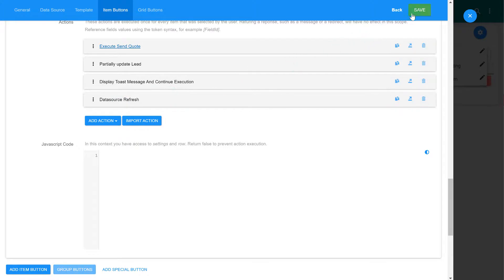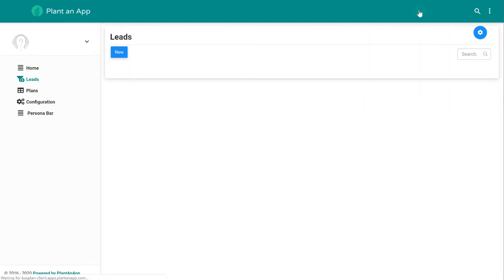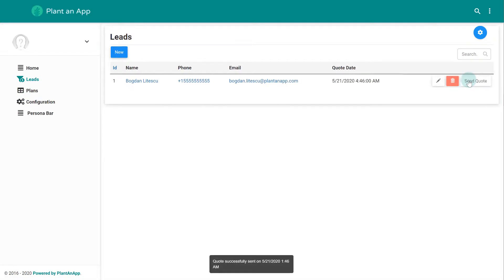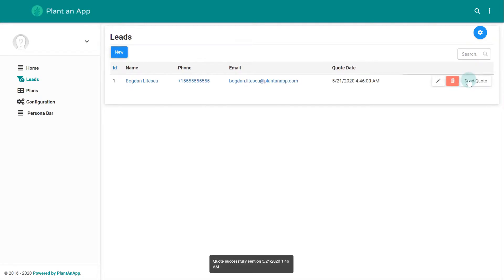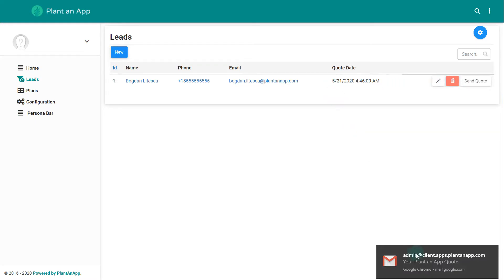We are now ready to save our work and see the results. Click on the send code button to trigger the workflow for the first lead and display a confirmation message.